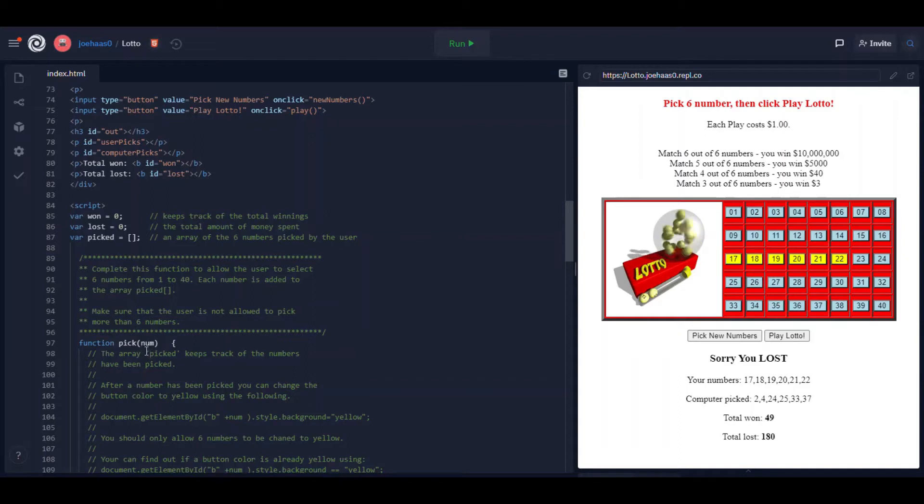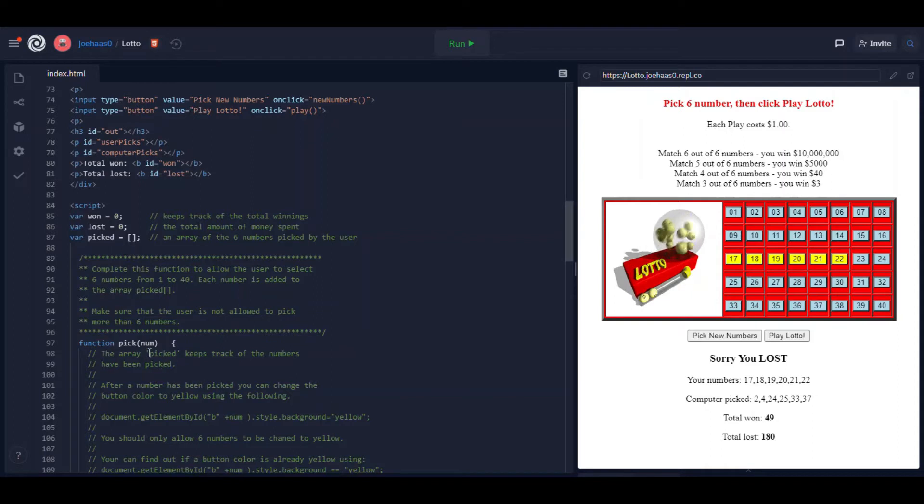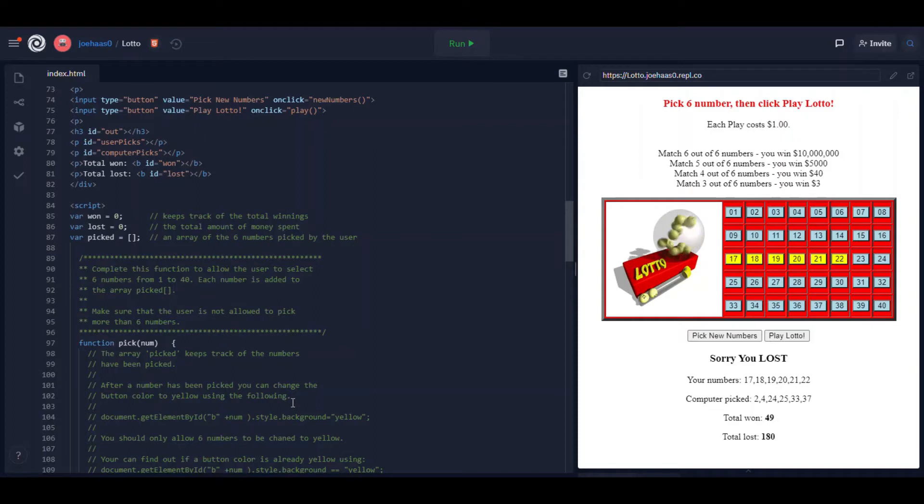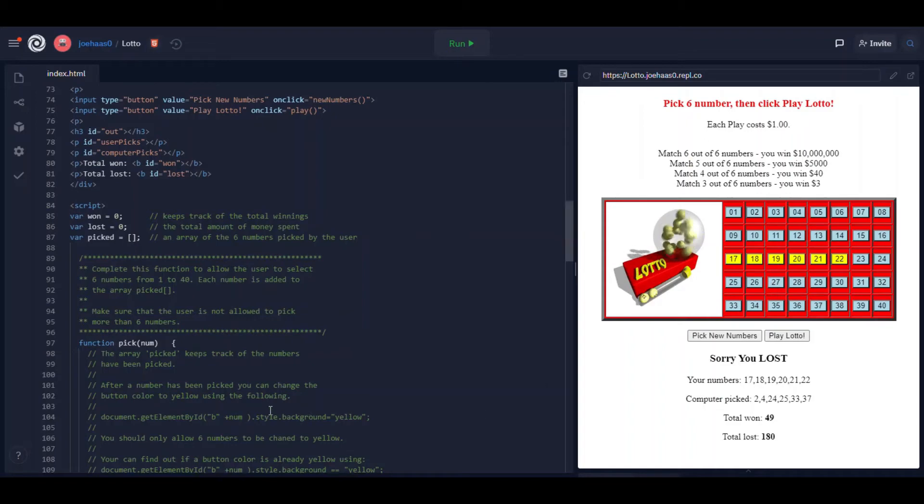The function pick has a variable in parentheses called num. This variable num is set to whatever button the user clicks. If they click 30, num will be equal to 30. The only thing that you have to do in your function pick is as the user clicks buttons, and I give you a lot of comments to explain exactly how to do this.